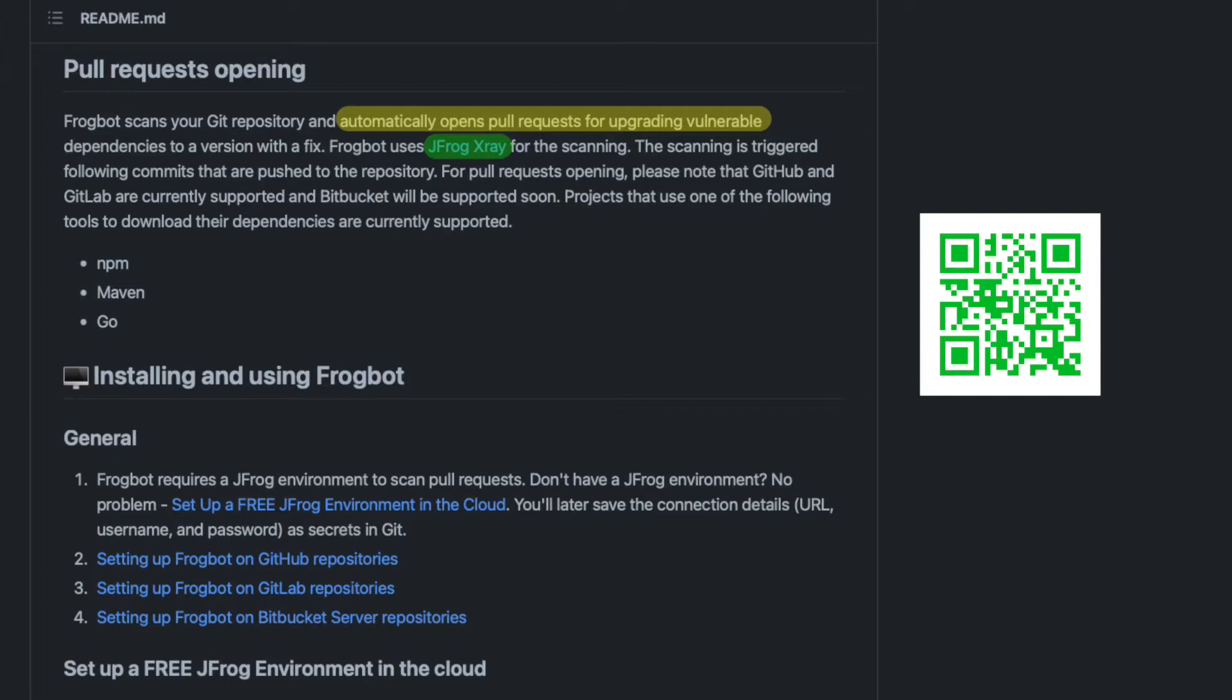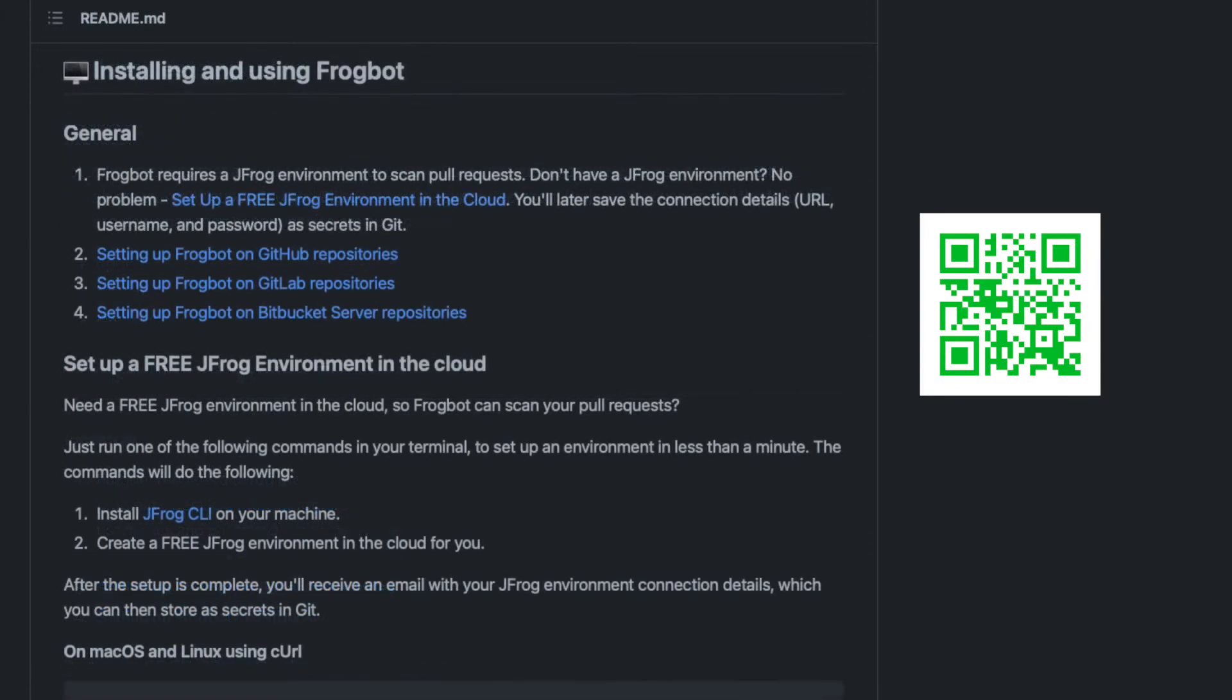This functionality is supported on GitHub and GitLab. Bitbucket will be added soon. First step to benefit from better dependency management is to add Frogbot to your project repository.